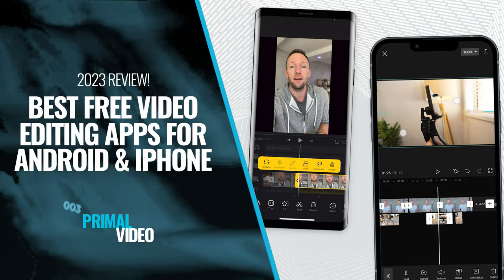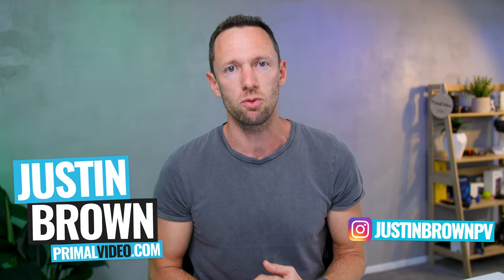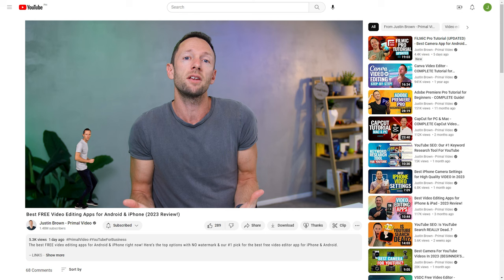As we're going through, make sure you're checking out the description box below. In there, we share our top recommended tools for the month, as well as other gear and resources and things to help you with your video creation and your YouTube growth.